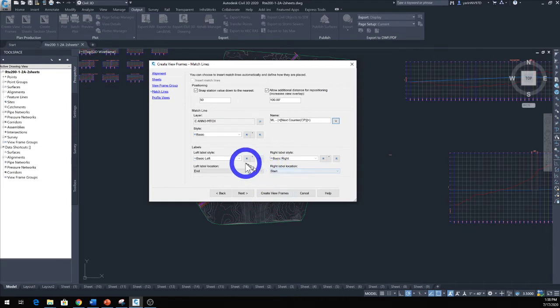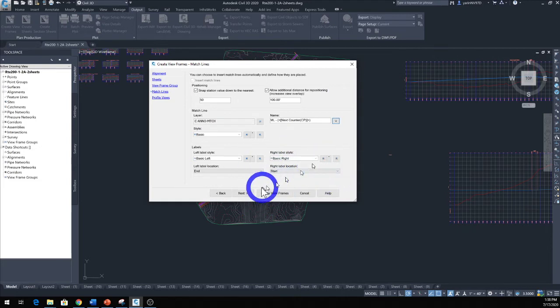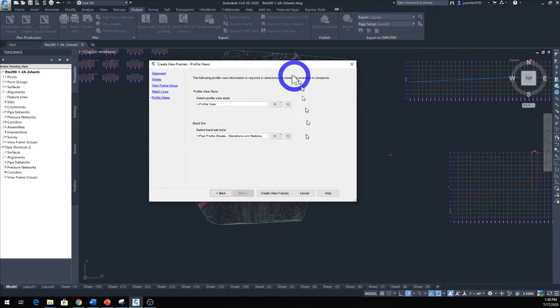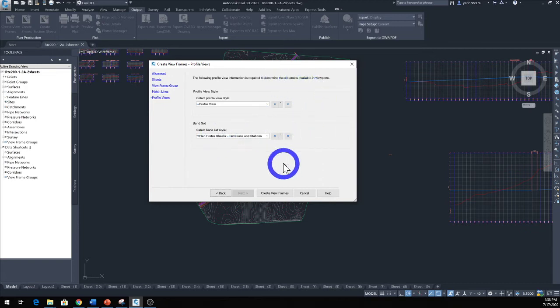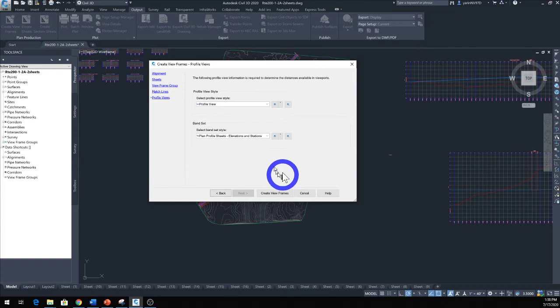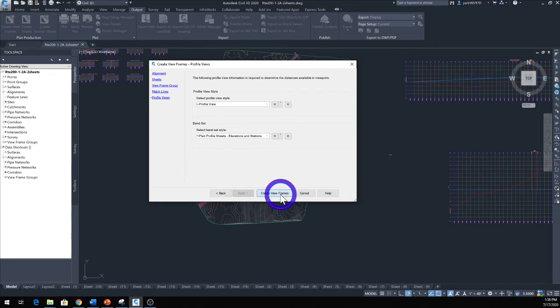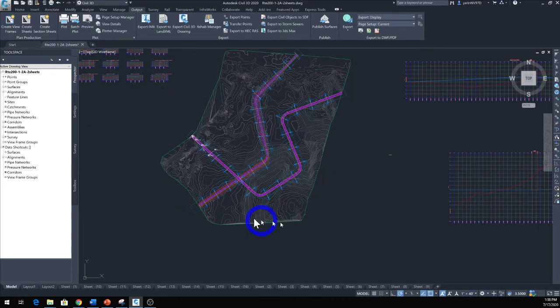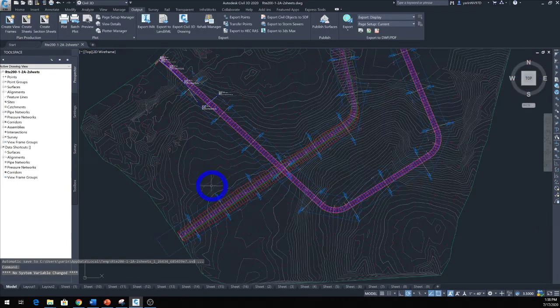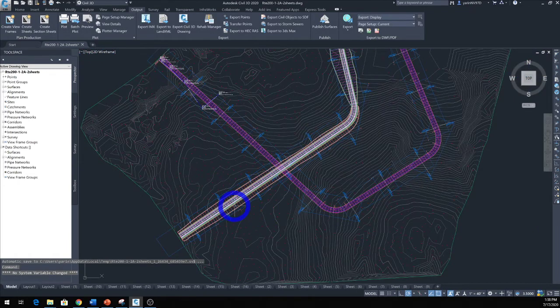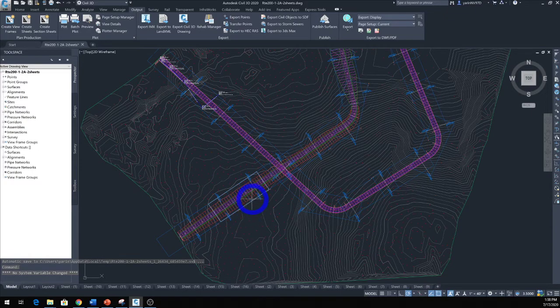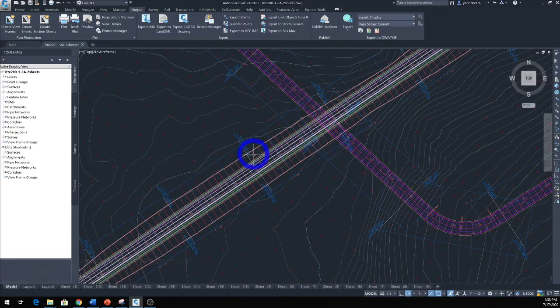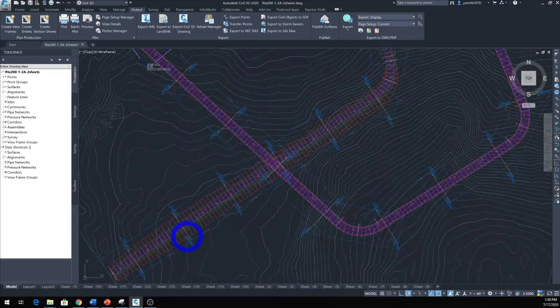And the location, basic left, we're just going to go ahead with this default for now. Click Next. The profile style—that's fine. Band set is Plan and Profile Sheet, elevation and station—that's good. Now let's create a view frame. There's our view frame right here as you can see, and there's our stationing and overlap.